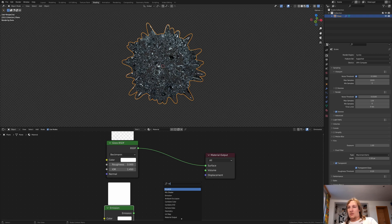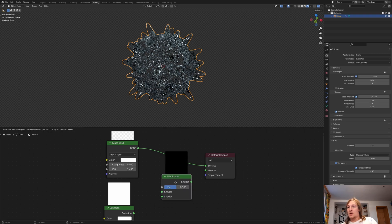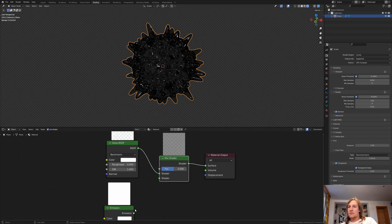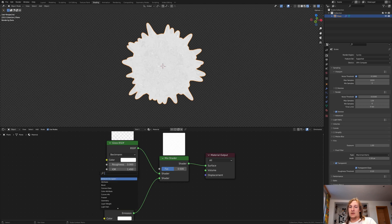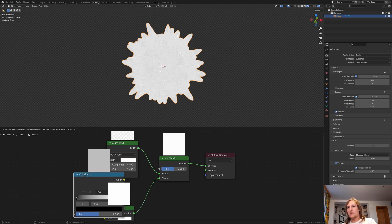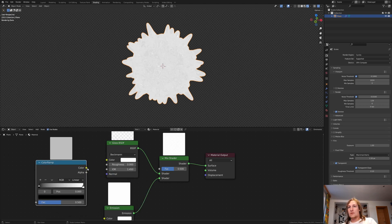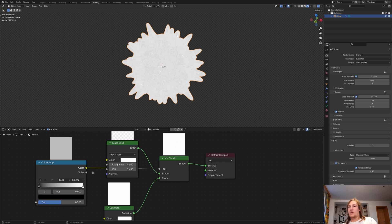Add a mix shader. Put the emission into the bottom and add a color ramp. Plug the color into the factor.